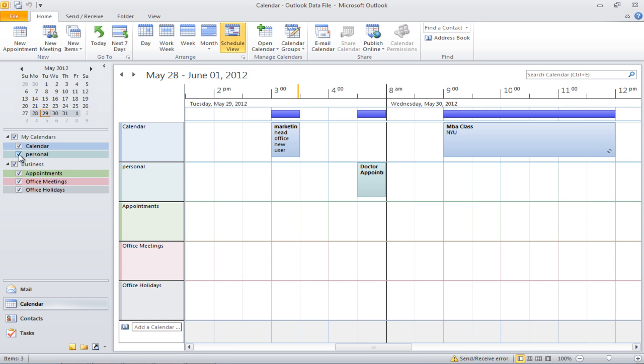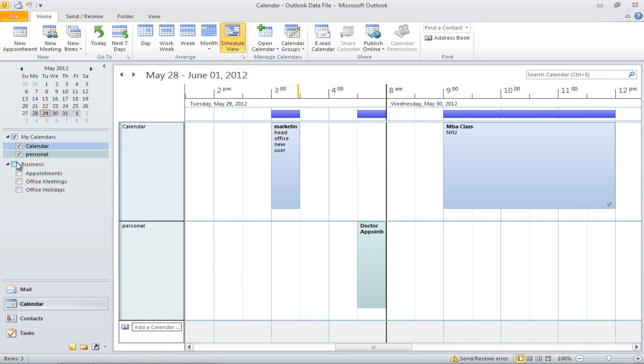When you select all the calendars at the same time, Outlook will change the view automatically. You can additionally choose to change the color of your calendar or even rename it.